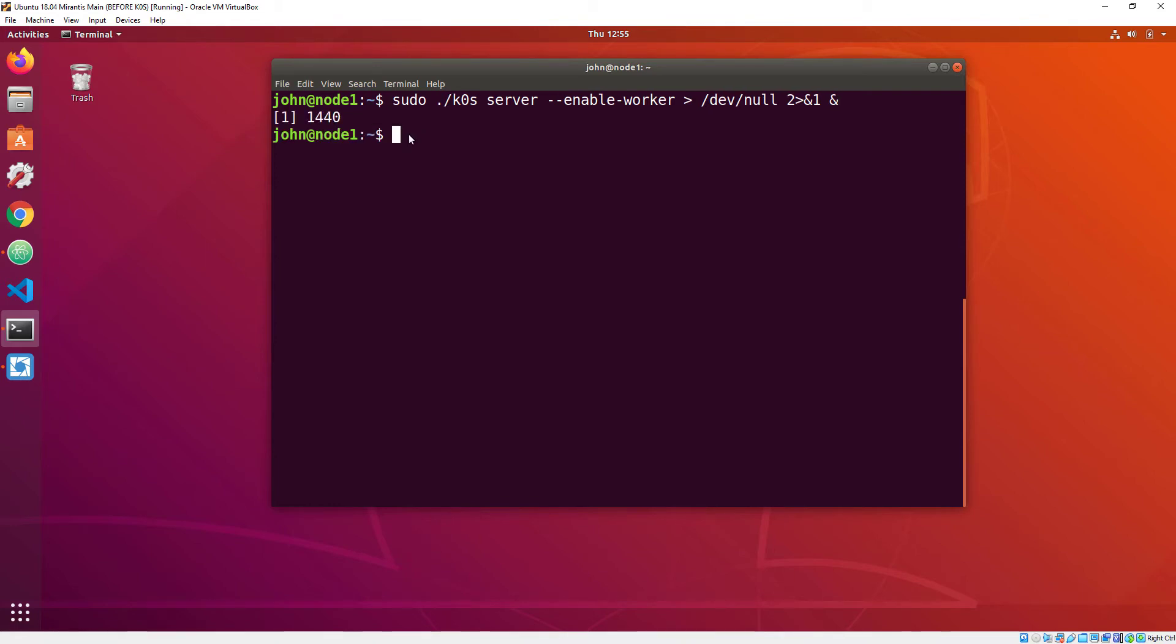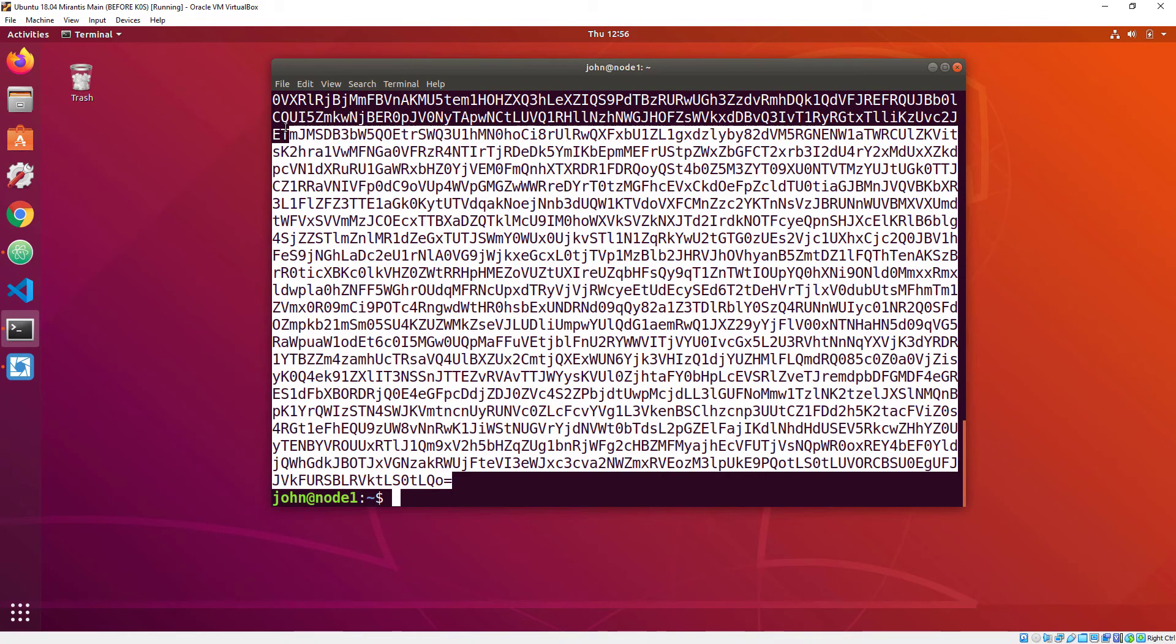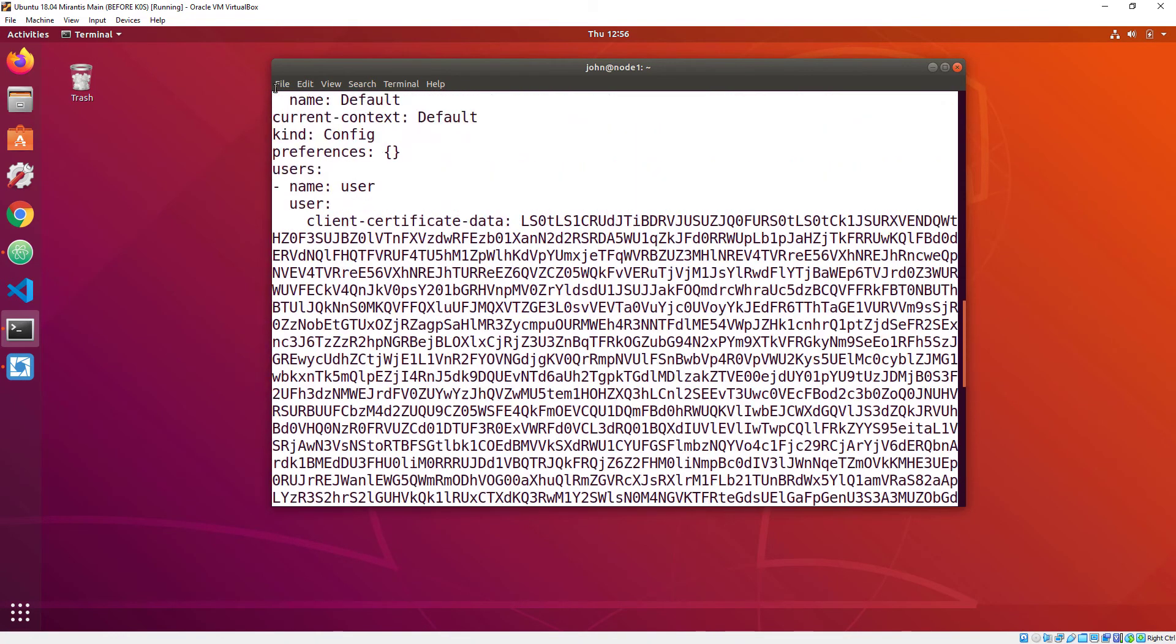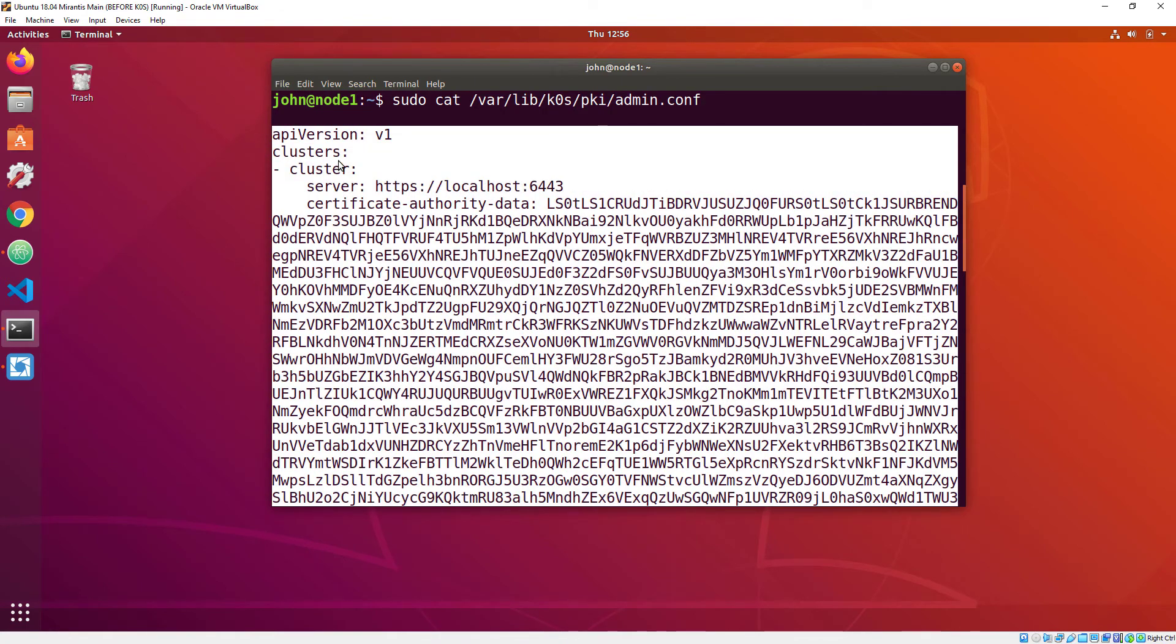Then I wait a little bit while things start up, and I cat the kubeconfig file that KZero's creates for me in varlib kzeros pkiadmin.conf and I copy it.